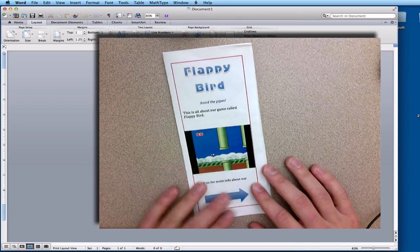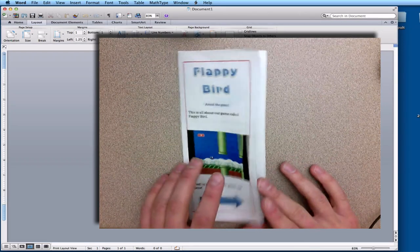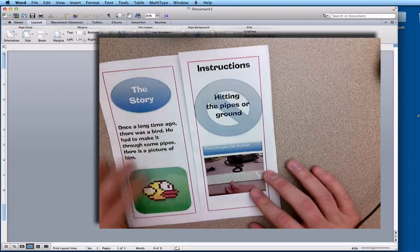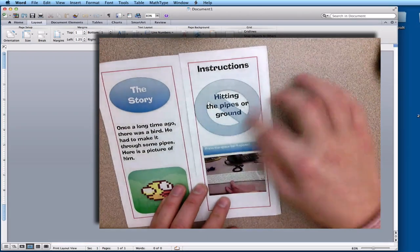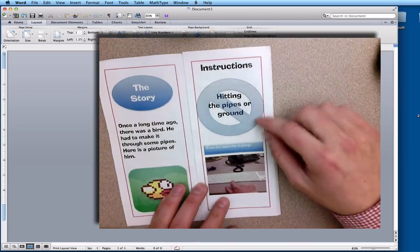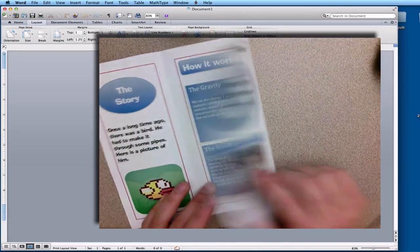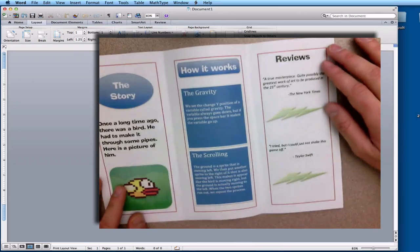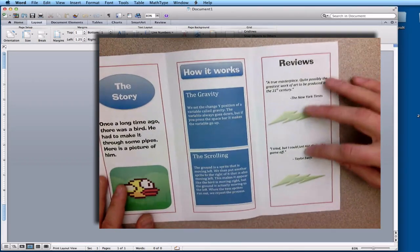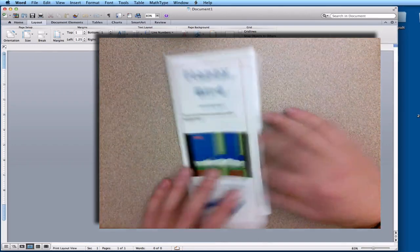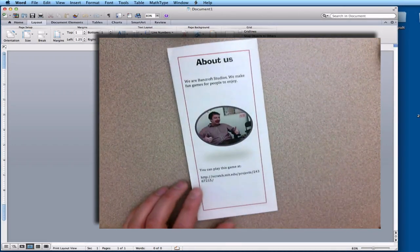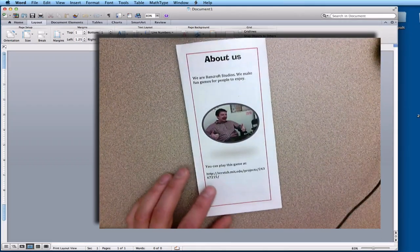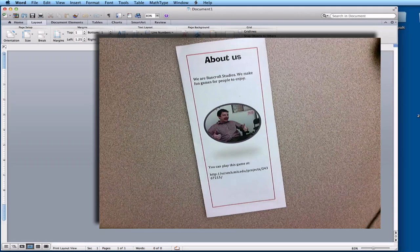I have my cover right here with a screenshot of my game, a little arrow that says to keep on reading. I have a little story about my game with a picture I took, some instructions that say what not to do, I explain how it works, then I have some reviews from the New York Times and Taylor Swift. And finally on the back I have an About Us section with a wonderful picture of me. But let's see how we can actually go about doing this.